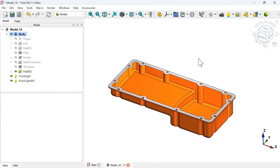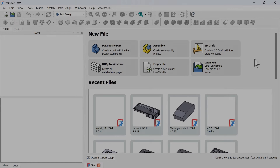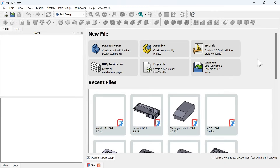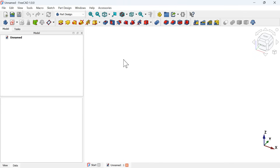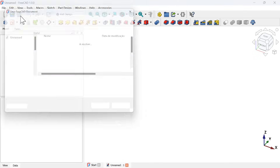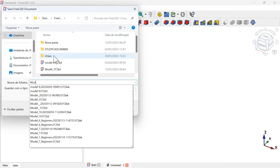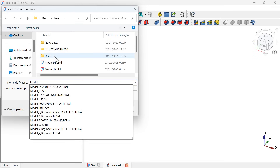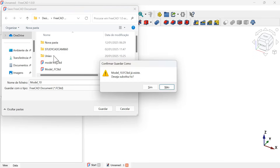You will see the step by step of how to create this 3D model. The first thing we have to do is create a new document. Click on empty file and also save this document by clicking on this icon. I will save this document as model 10 and press enter.